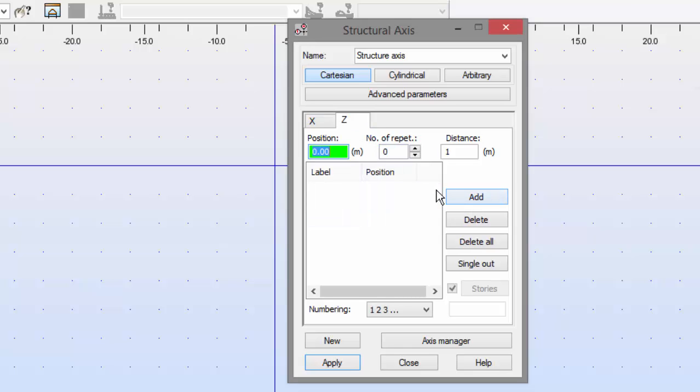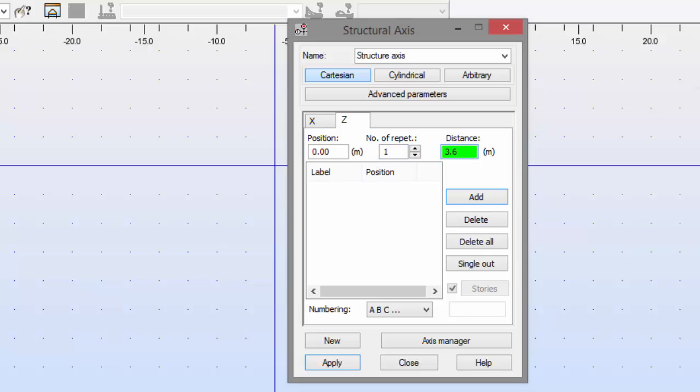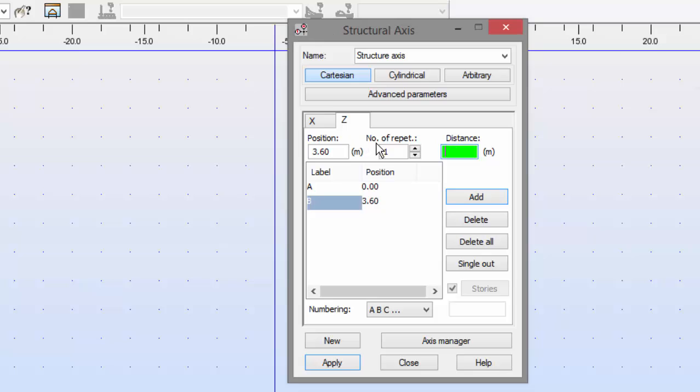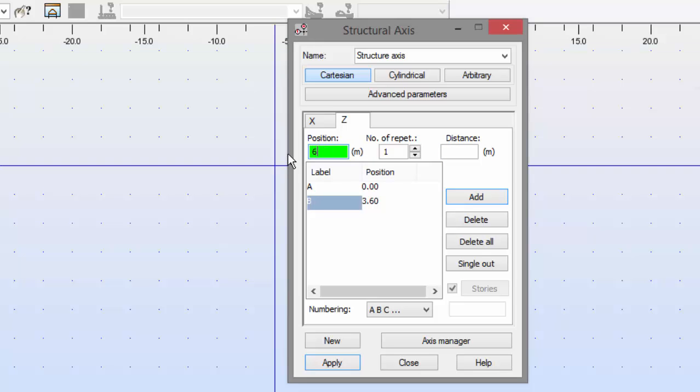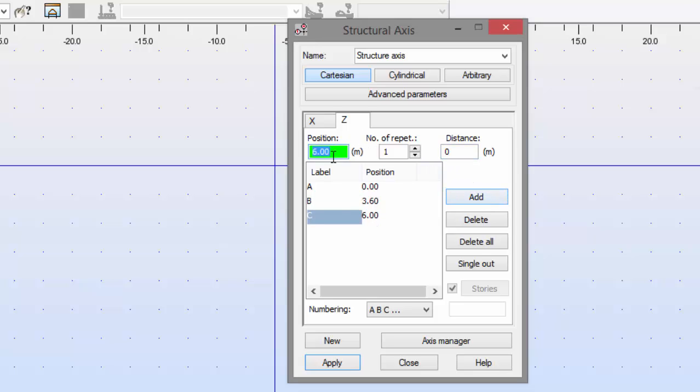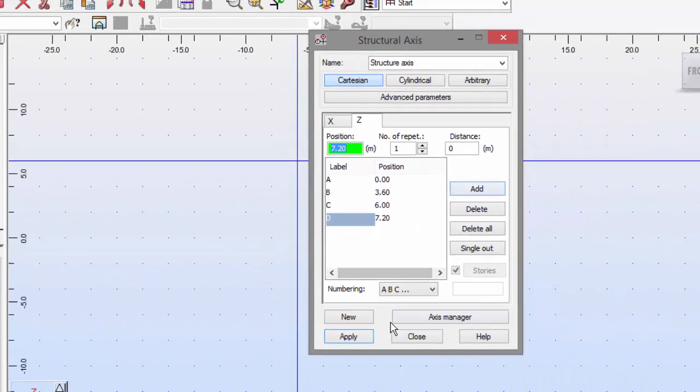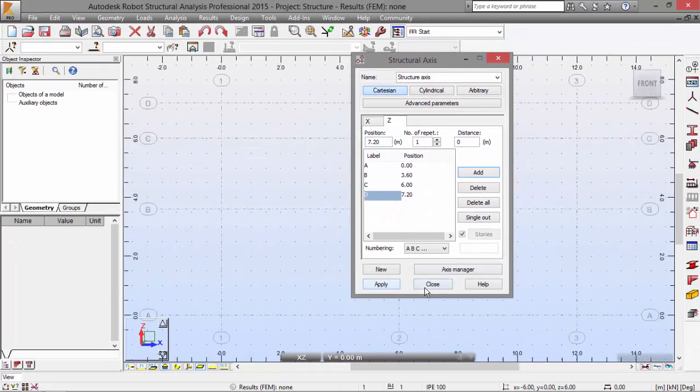Position is 0. Numbering is A, B, C. And I need that 3.6. Number of repetitions is 1. Over here, 3.6. Add. And I'll need to add 6 here. Sorry about that, 6 here and 7.2 here, OK. Now, let's apply and close.